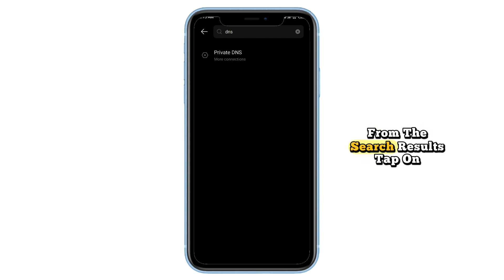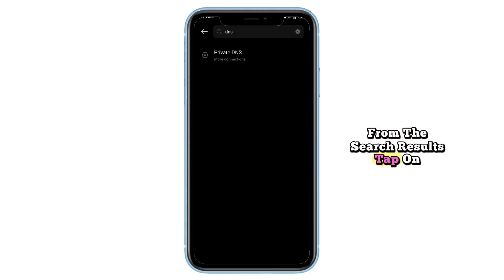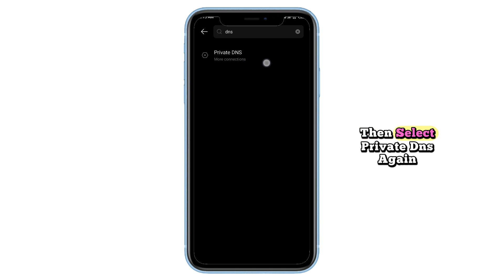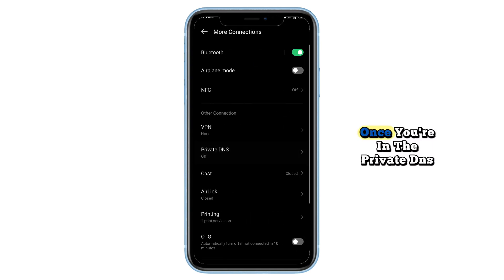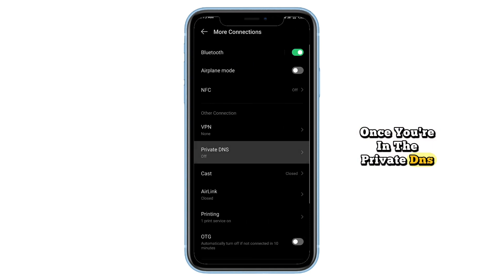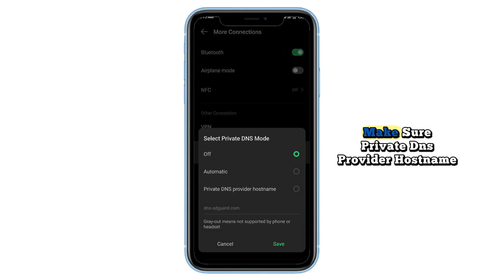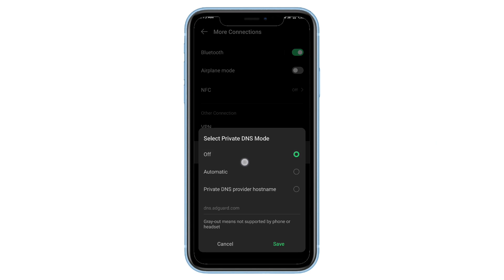From the search results, tap on Private DNS, then select Private DNS again. Once you're in the Private DNS settings, make sure Private DNS Provider hostname is selected.